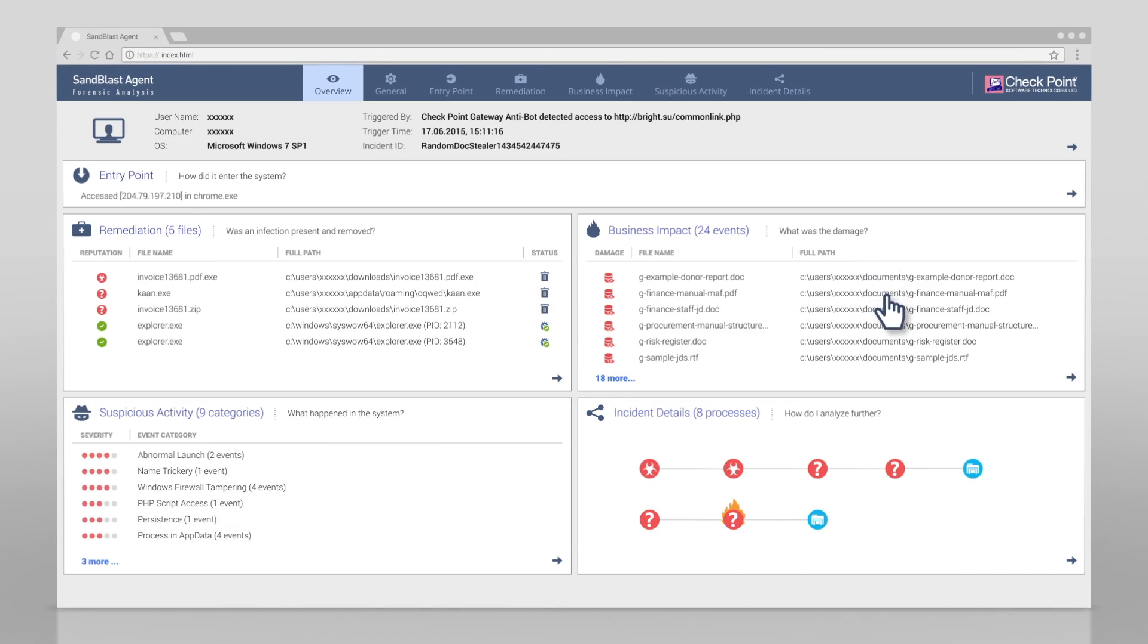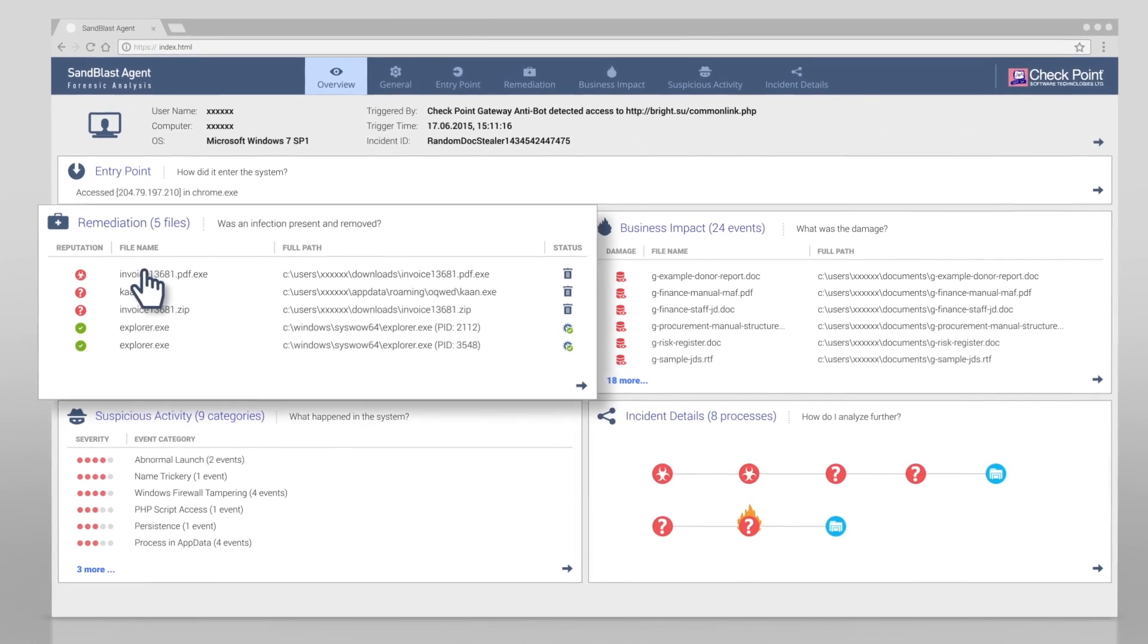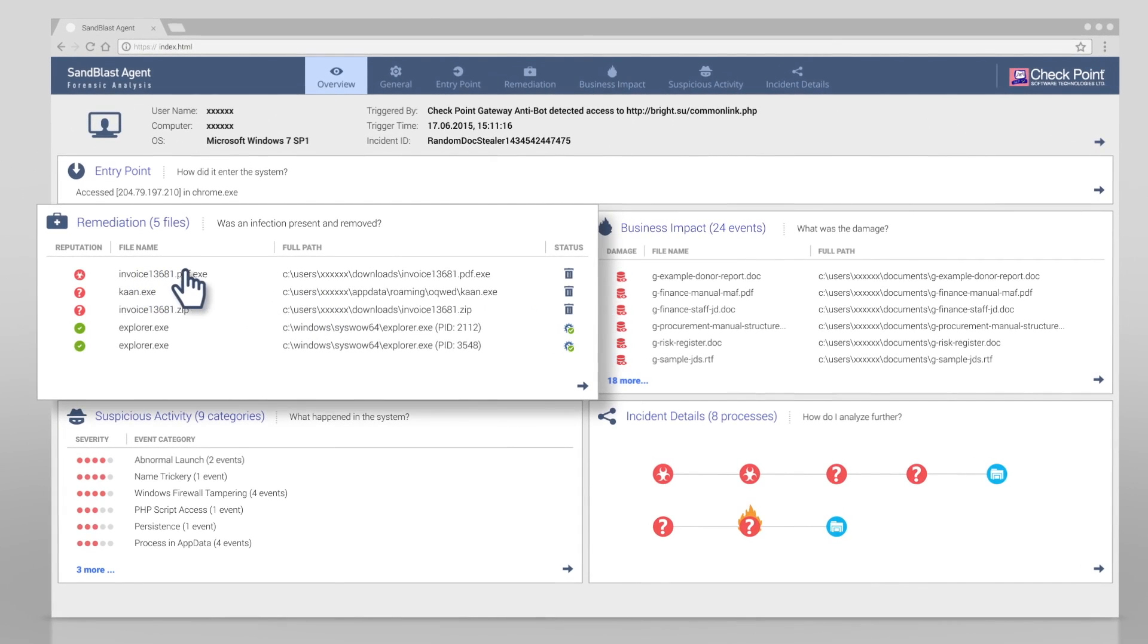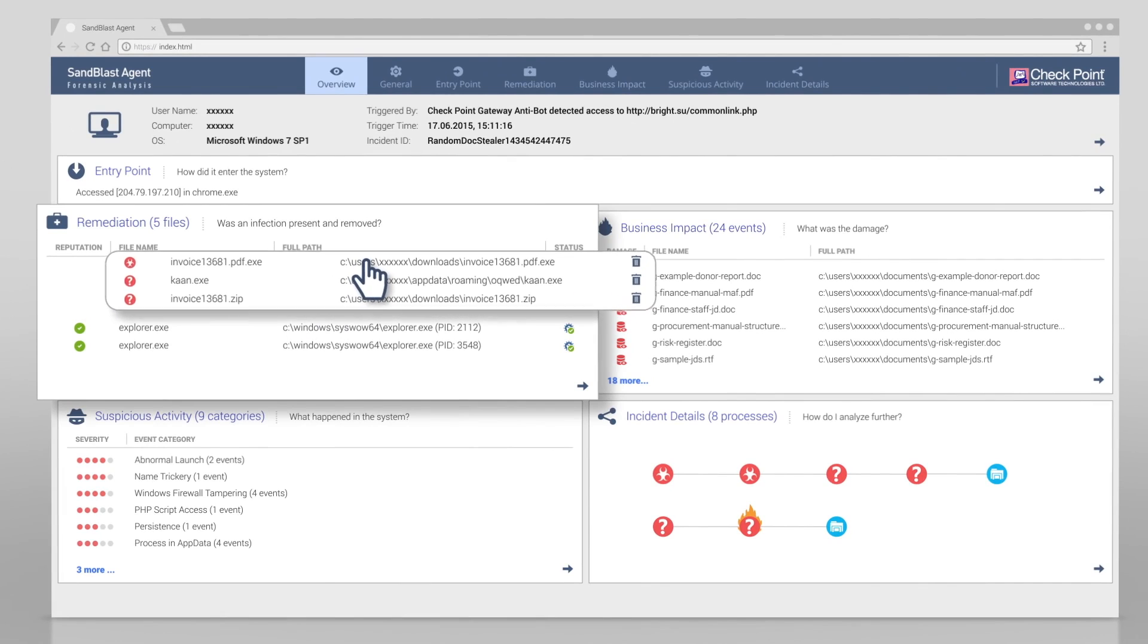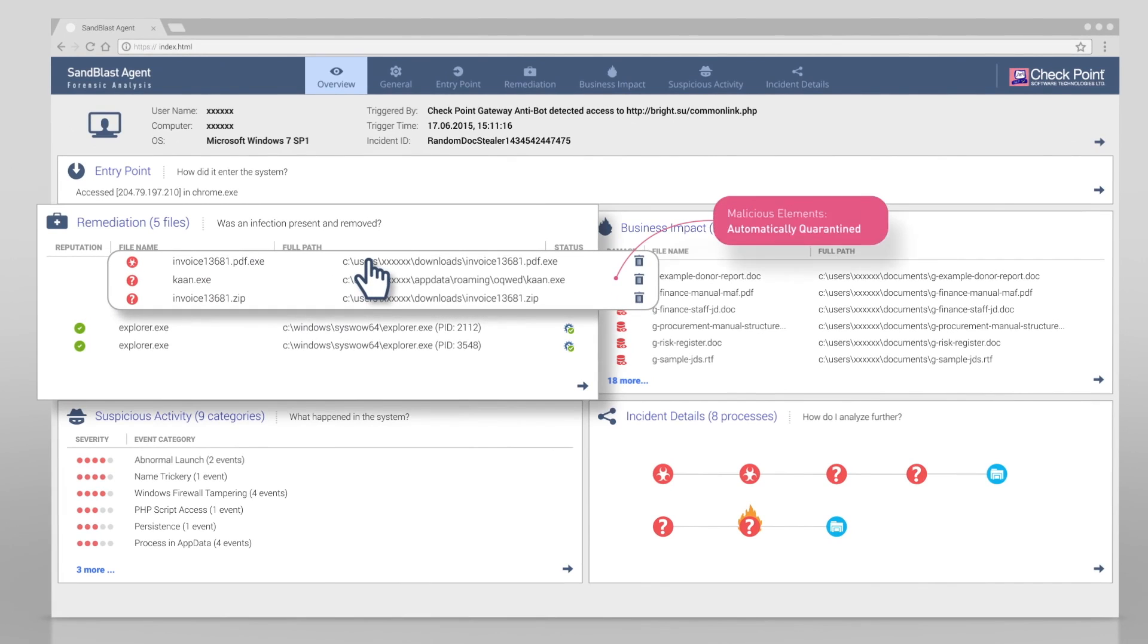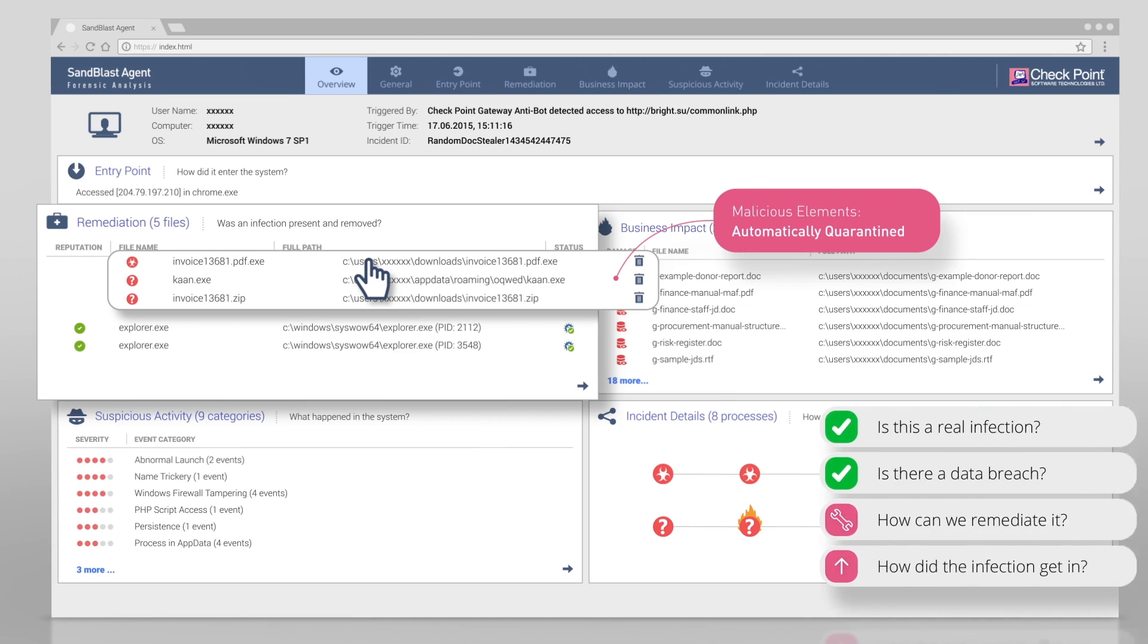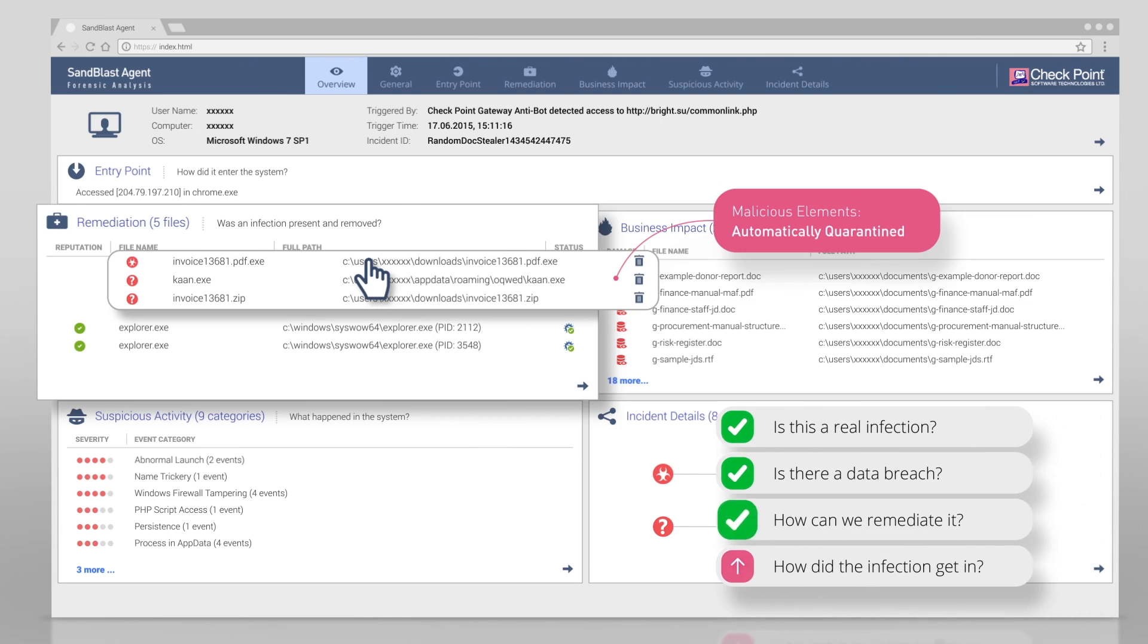We now want to remediate the infection. The remediation section shows that the malicious elements have been quarantined. Sandblast Agent has already remediated the system. In fact, Sandblast Agent can automatically remediate virtually any infection, even if it's an unknown or zero-day attack.